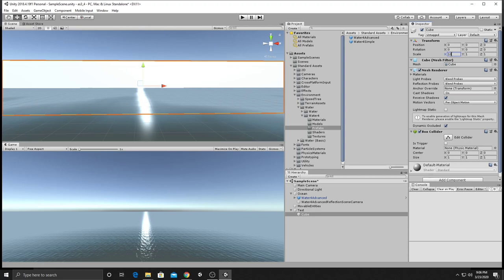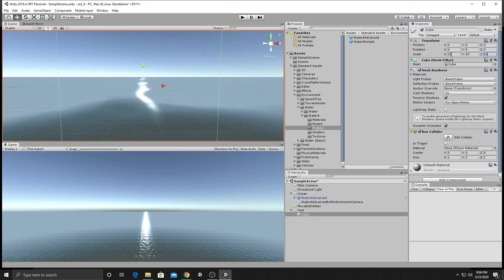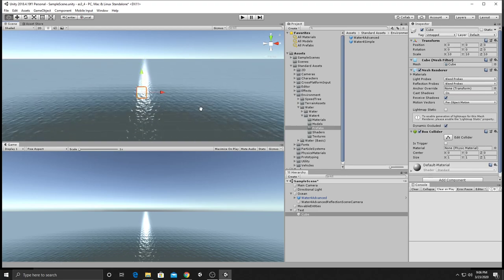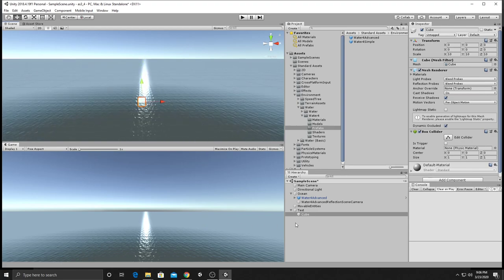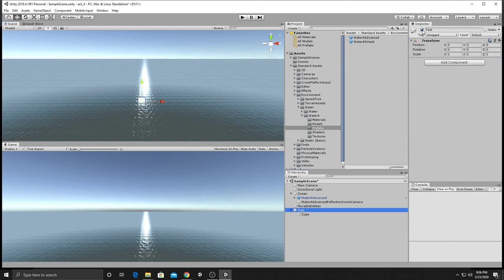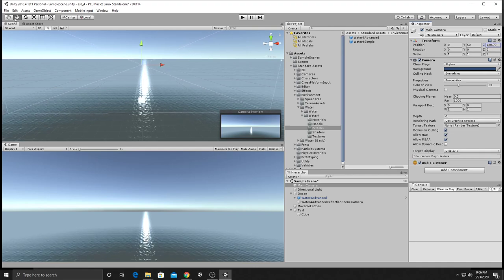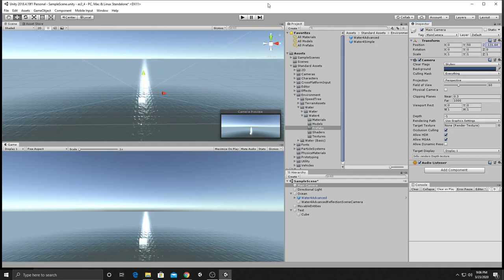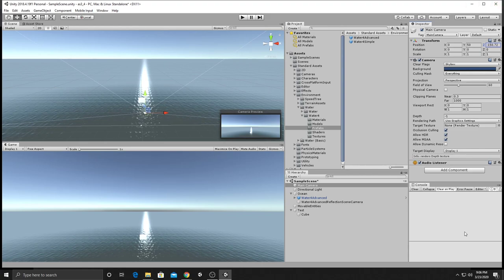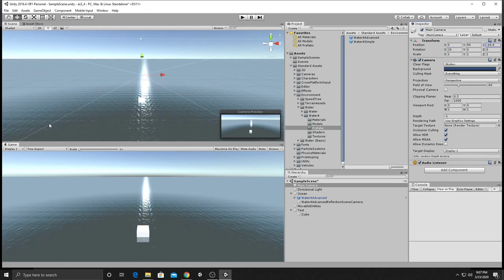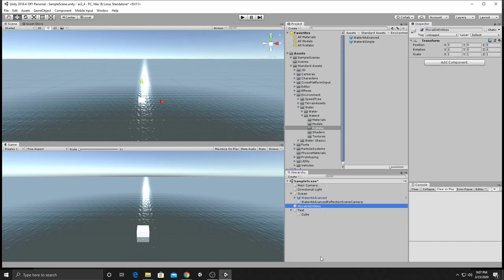We'll make the cube kind of big like we did before. We're inside the cube so we can't see it, but now we're outside and we can. We need to look down as well — at about 150 back we should be able to see it. Now when we put movable entities in, we should be able to see them.